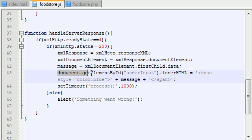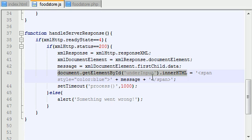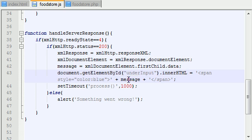And we set the document on our HTML file, which was this right here. We set the innerHTML, which is basically the part that shows to the user, we set it equal to that blue colored message.